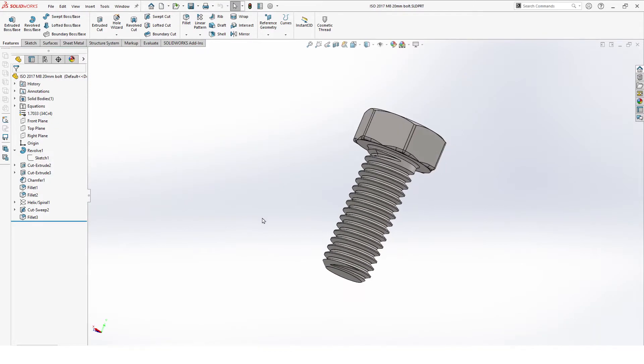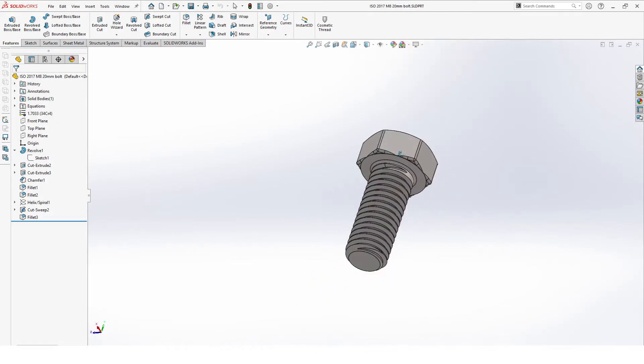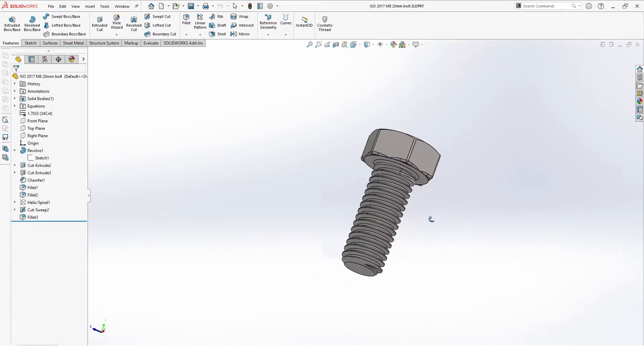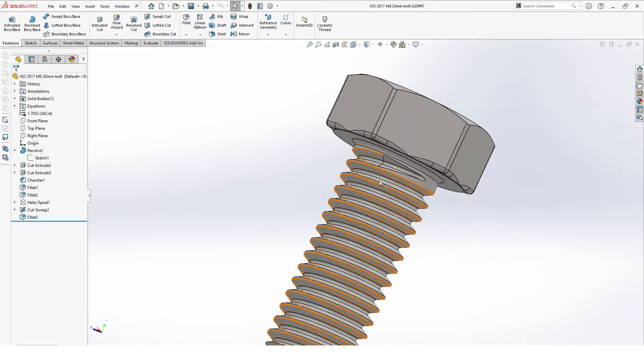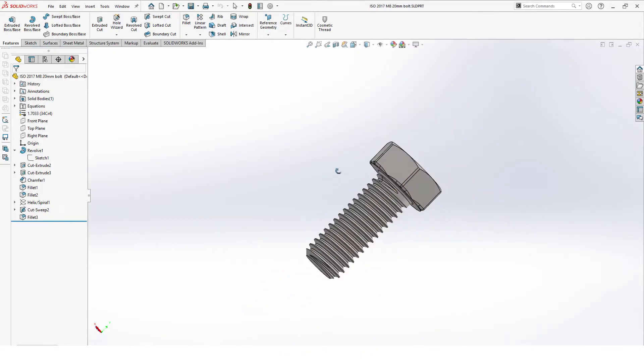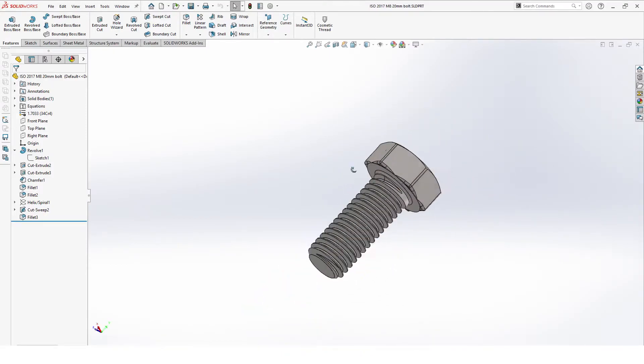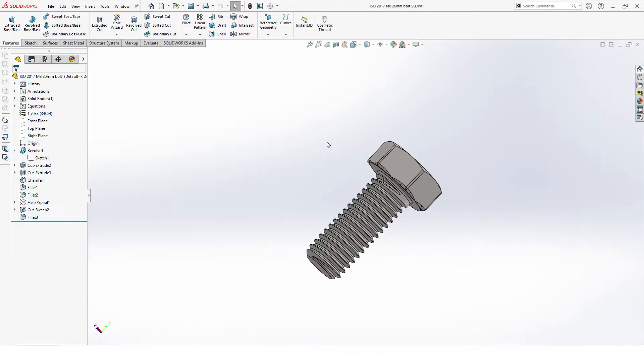Hello and welcome to this short tutorial on how to draw a metric bolt in SOLIDWORKS. Our example will be an M8 20mm bolt.